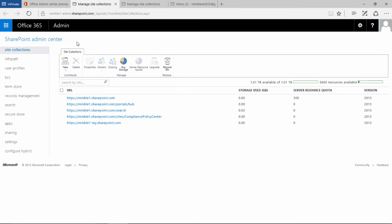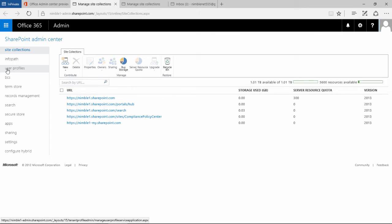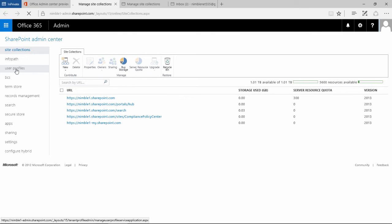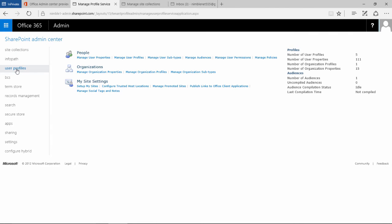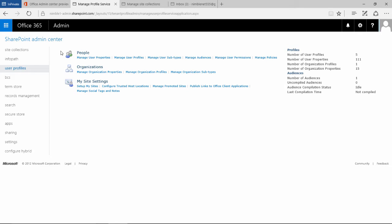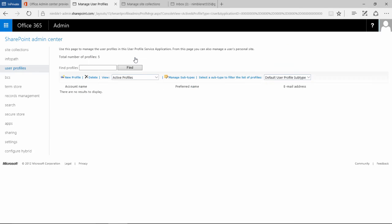In SharePoint admin center central administration, on the left tabs here what we're looking for is user profiles. When this opens up, notice this middle panel changes. We have a number of options here and what we're looking at to start off with is managing user profiles. So this second option, if we click on that...